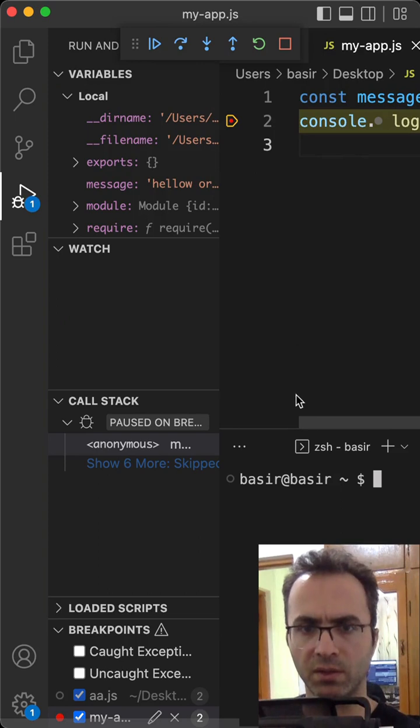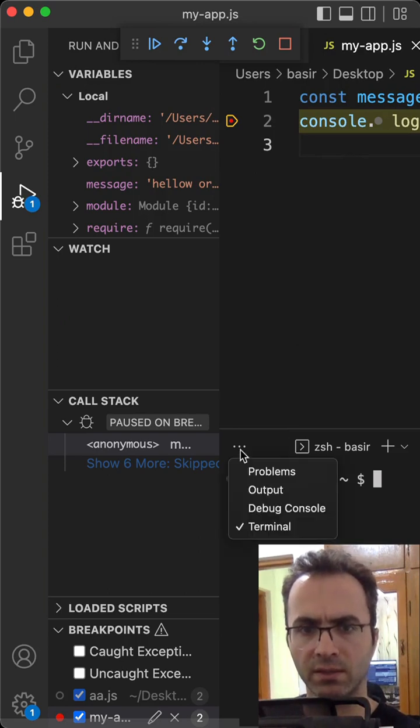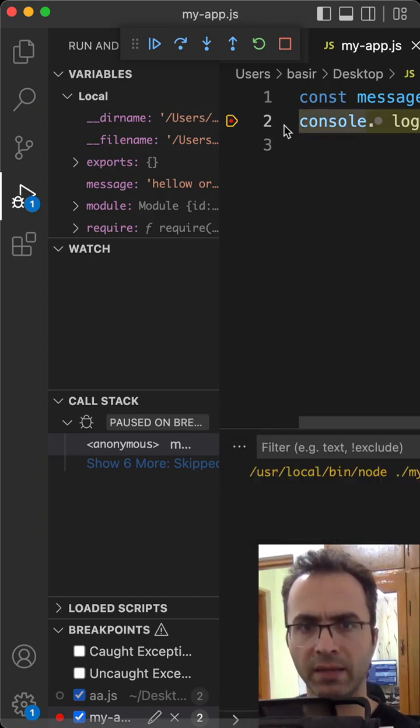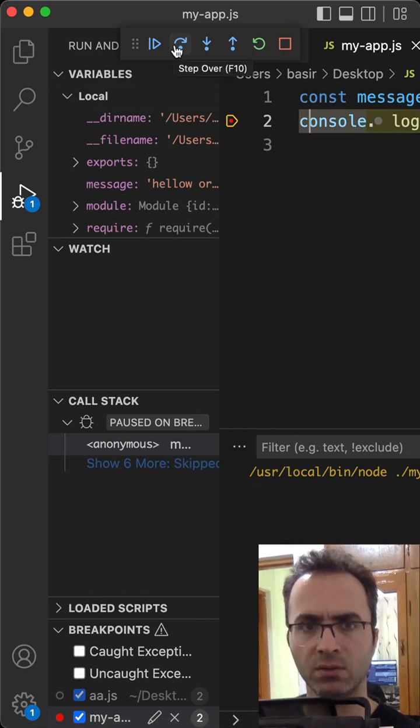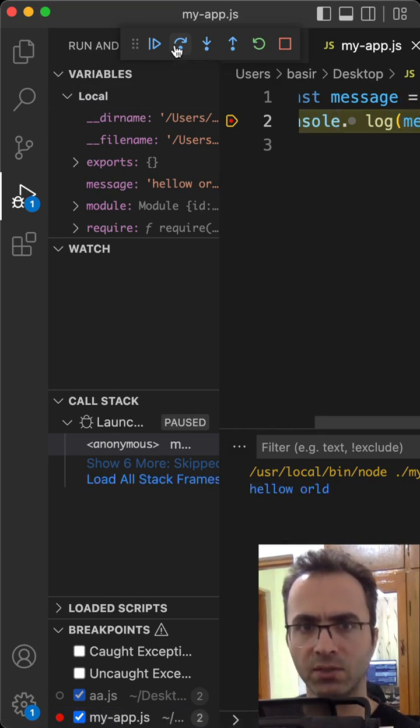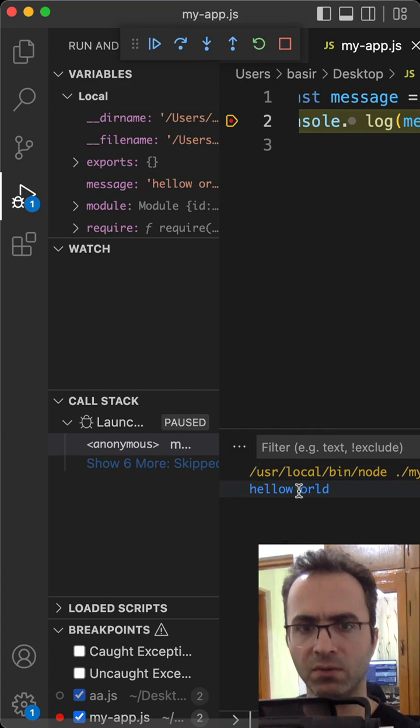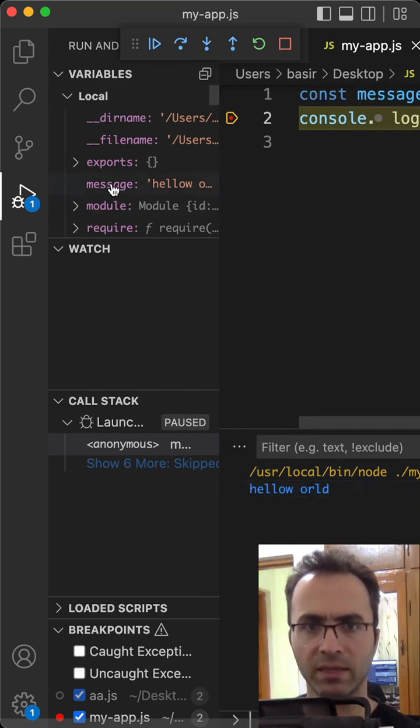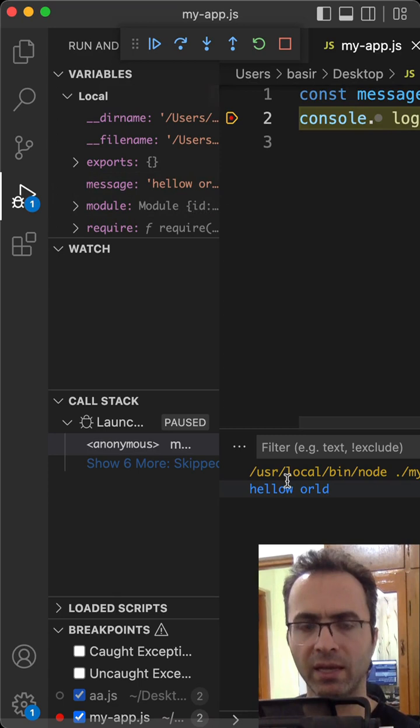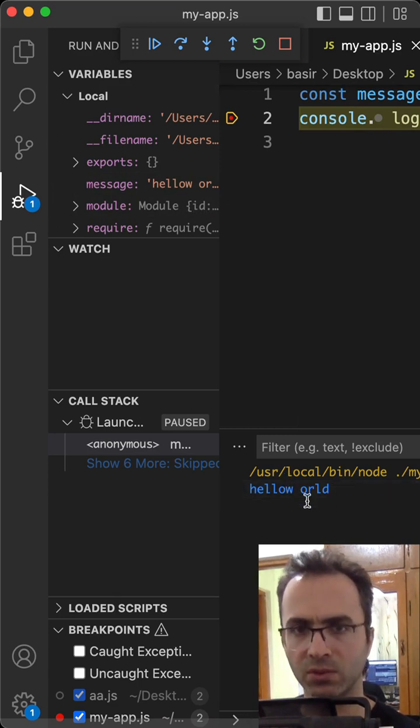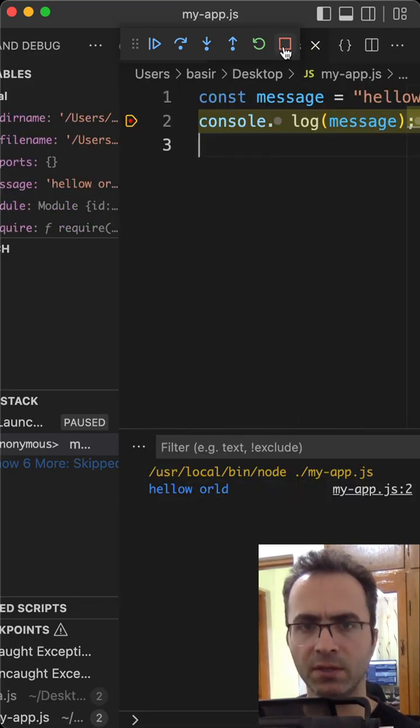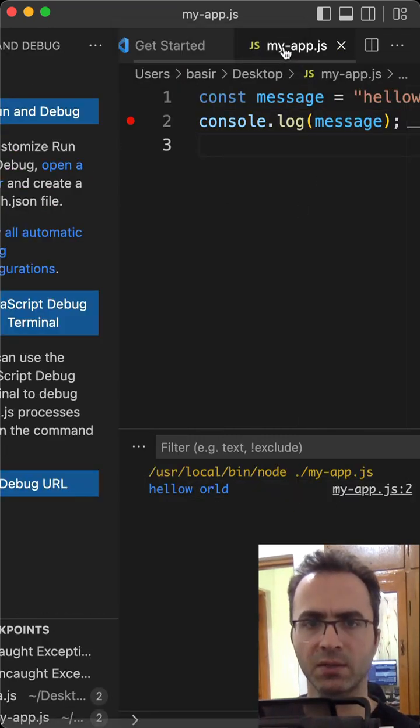open your terminal, click on this icon, go to Debug Console, and click on Step Over to run line 2. And we have "hello world" here. So you can watch all variables like message and check the output of your code. Click here to stop debugging.